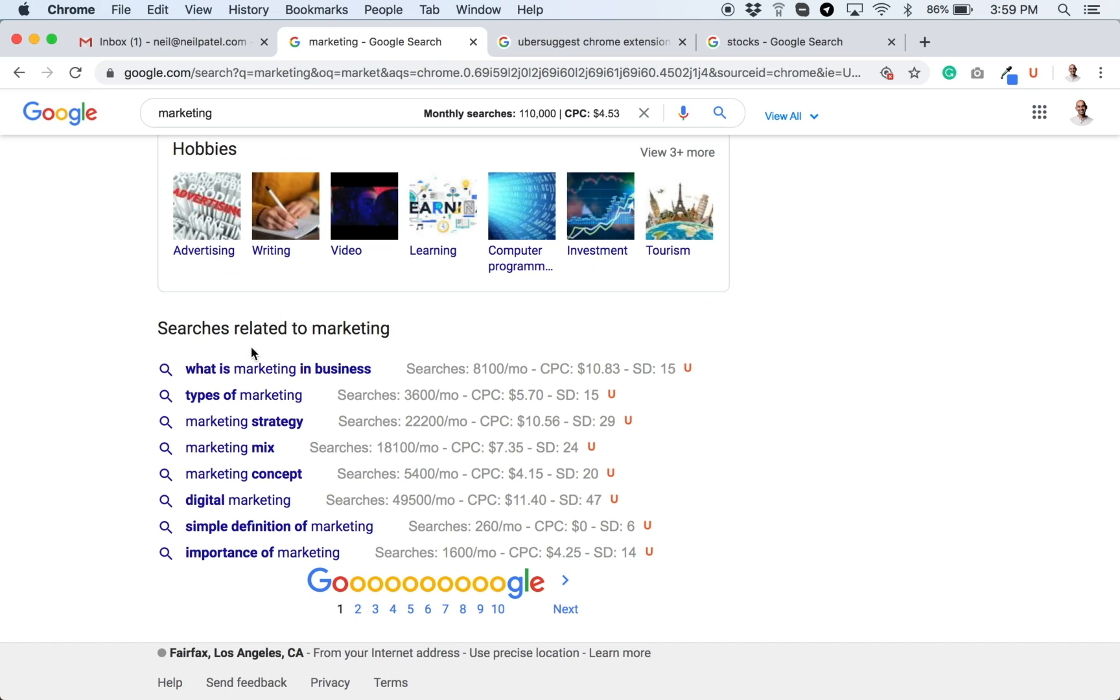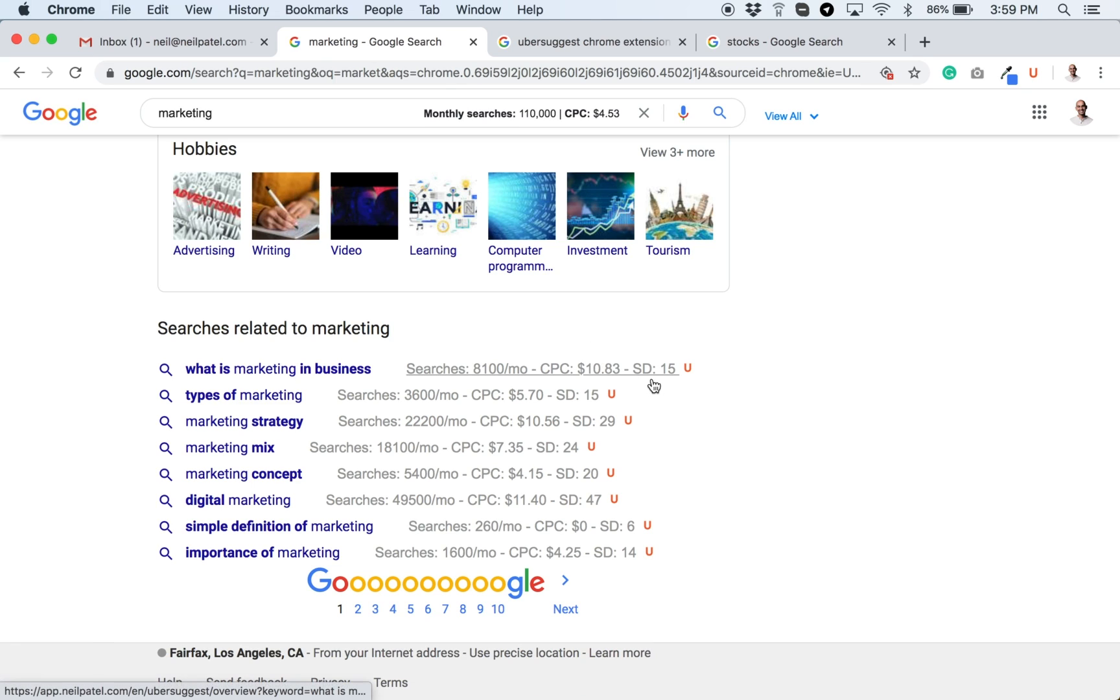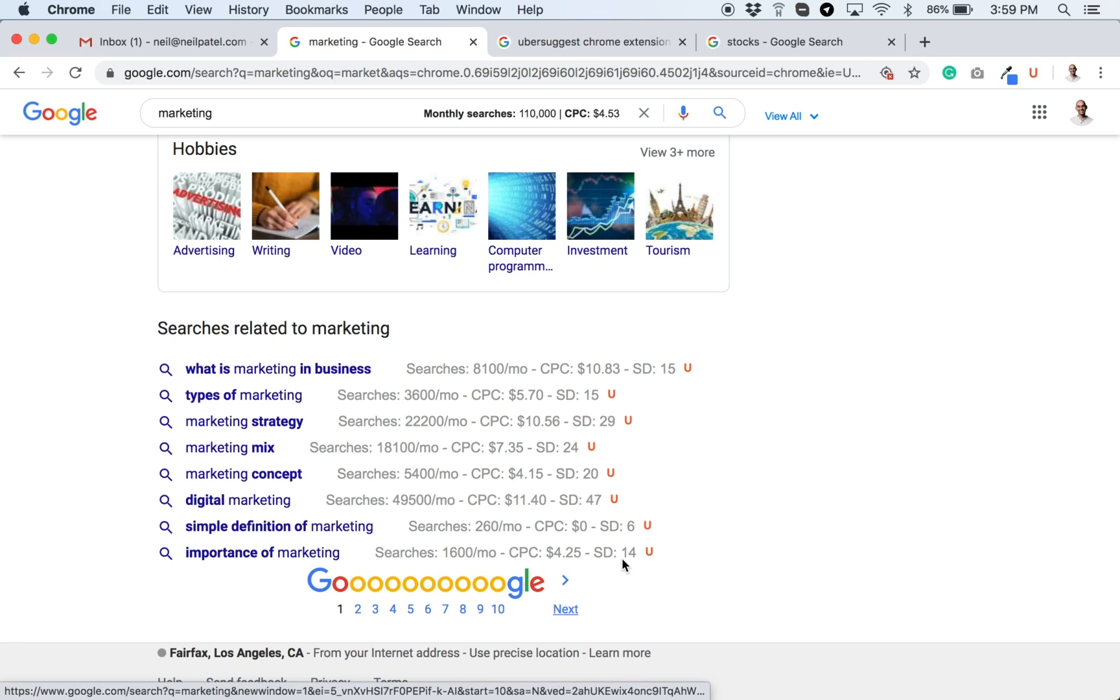Plus, when you scroll down, as Google shows these related marketing terms, you can see the searches per month, the cost per click, and the SEO difficulty. I abbreviated it to SD, SD stands for SEO difficulty. That way it doesn't take up too much room.